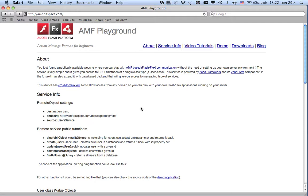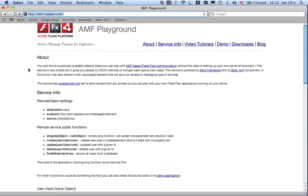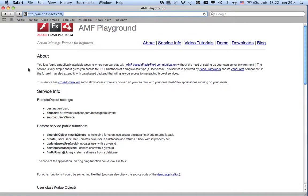For example, I have chosen AMF Playground at amfrealspace.com, a demo application for presenting Belch capabilities.